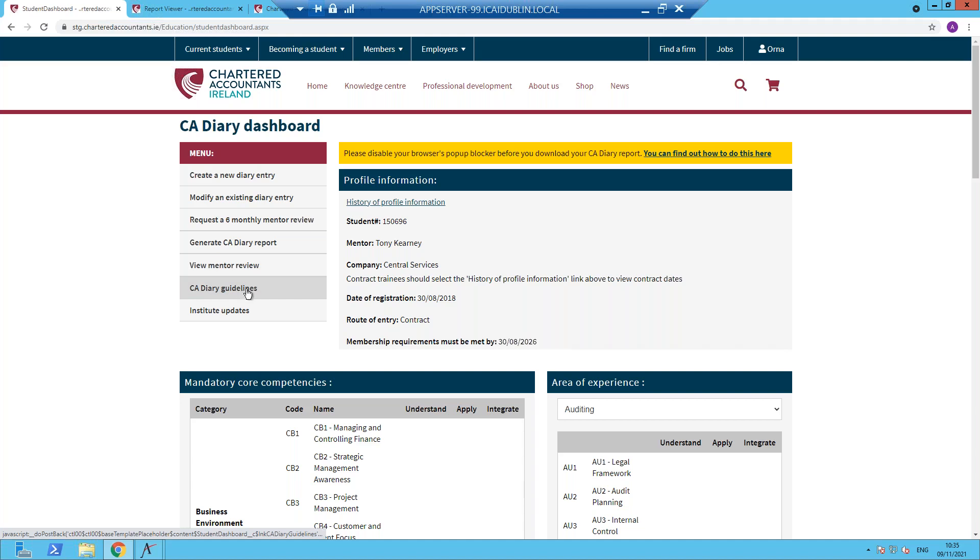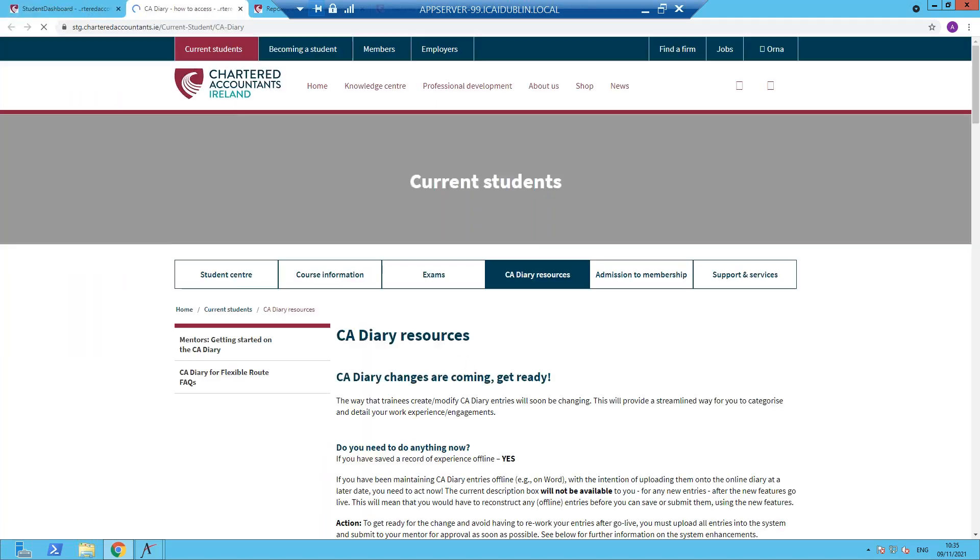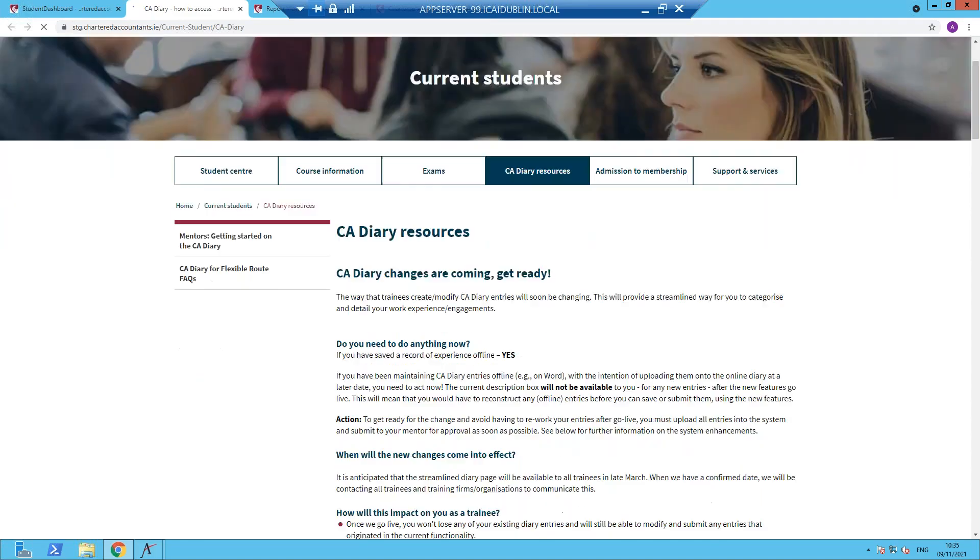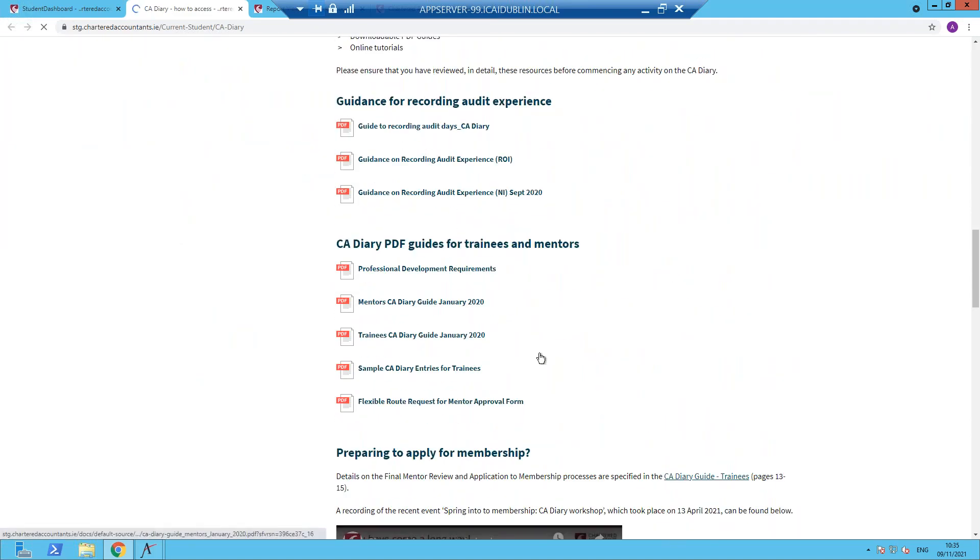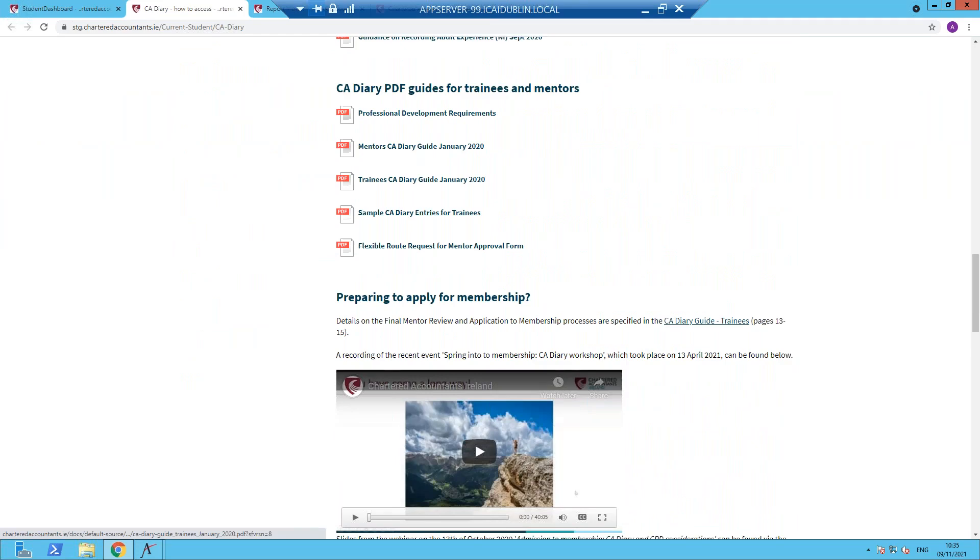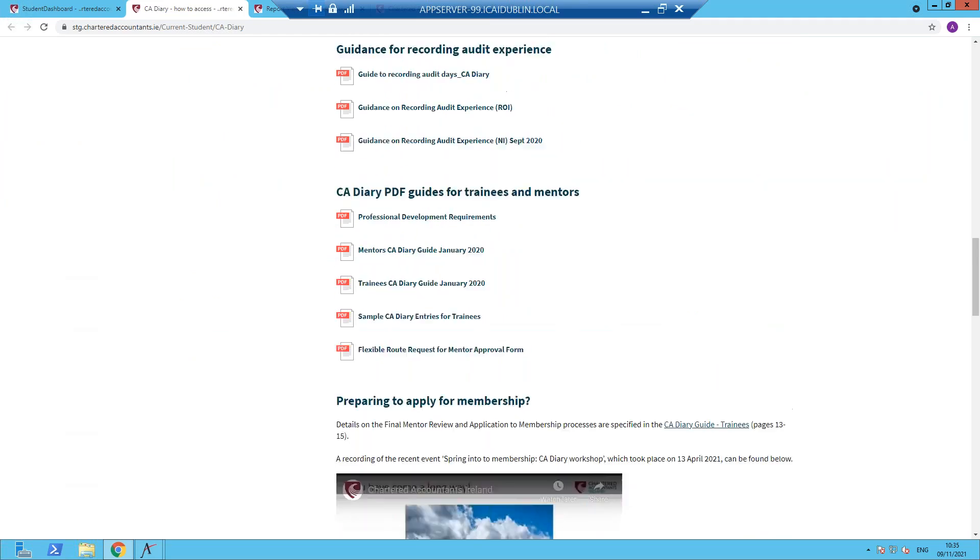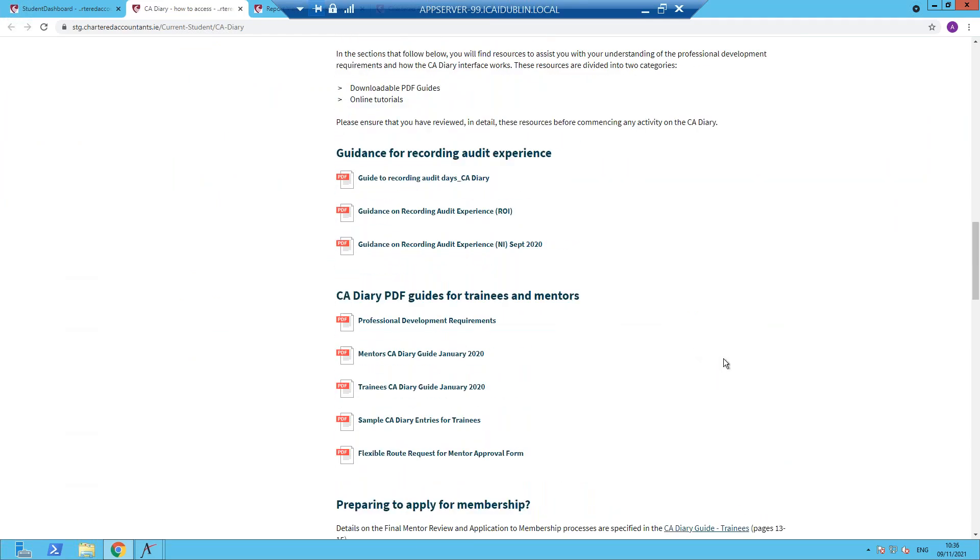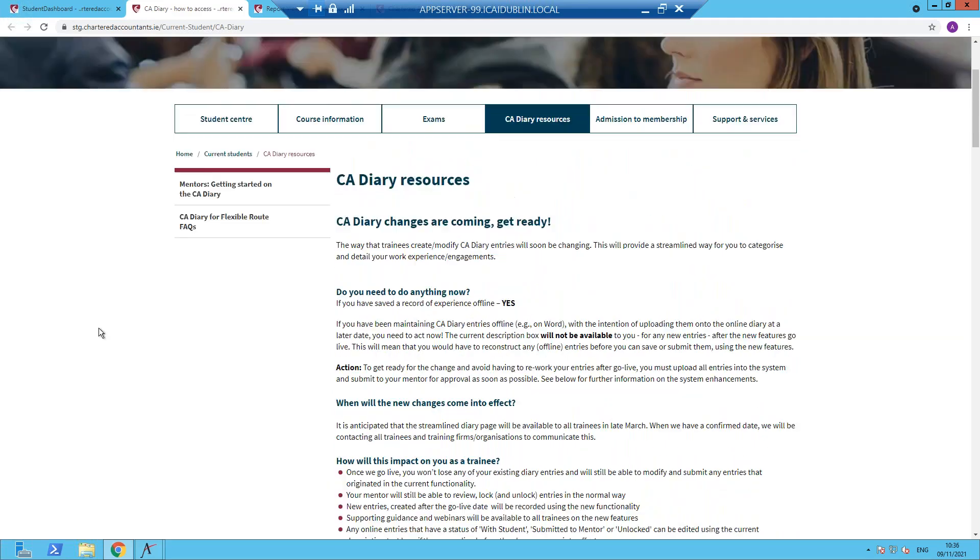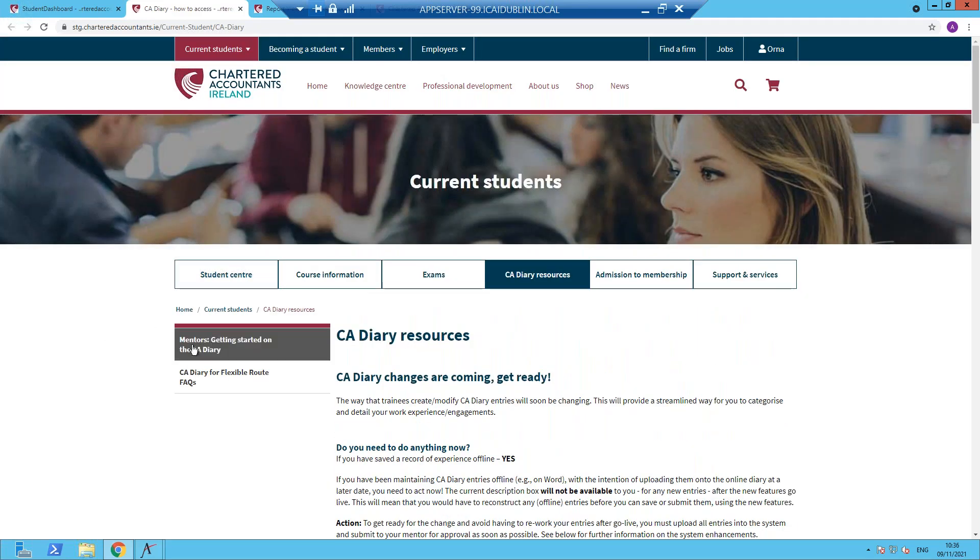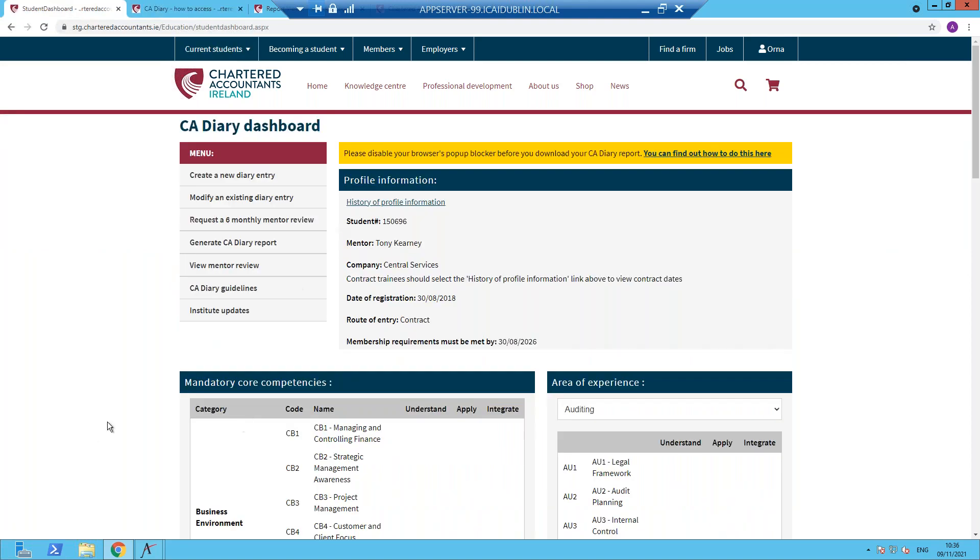CA diary guidelines. In this option, we do recommend all trainees review all experience before commencing. And if you click on that, it loads the CA diary resources webpage. So all our PDF guidance documentation and access to all on-screen recordings are available through there. And just for your information, there is an access for mentor recordings as well. So that concludes this short recording on accessing the CA diary and some of the features available therein.